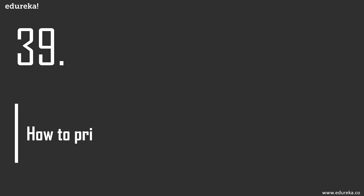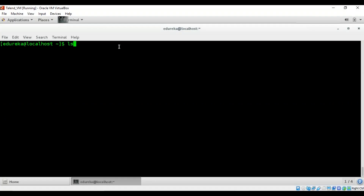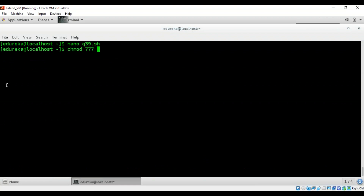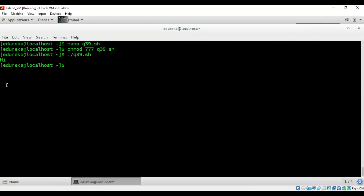How to print the first array element? A simple script with an array containing 'hi my name is Apasana' prints the zeroth element using ${array[0]}. Running it prints 'hi', which was the first element. This is similar to indexing in any programming language.